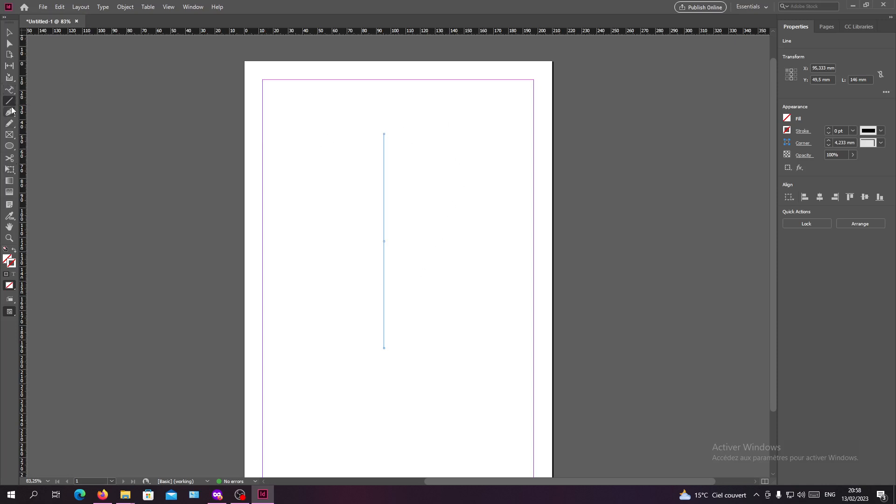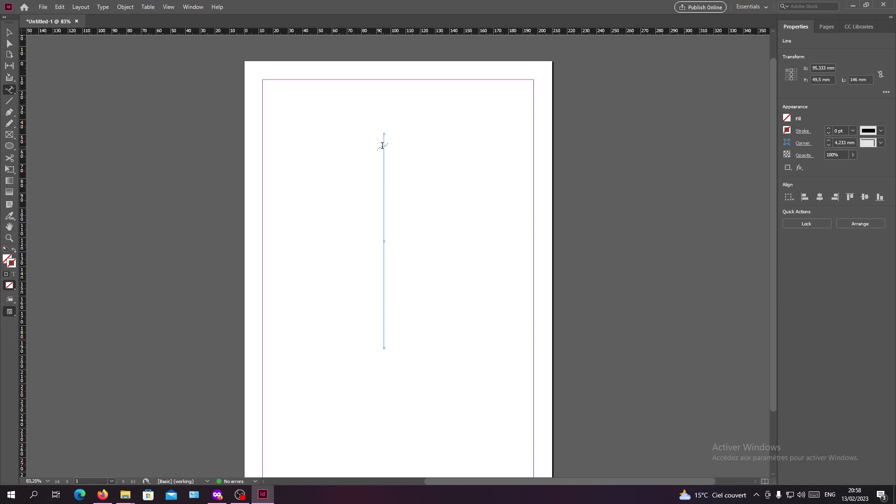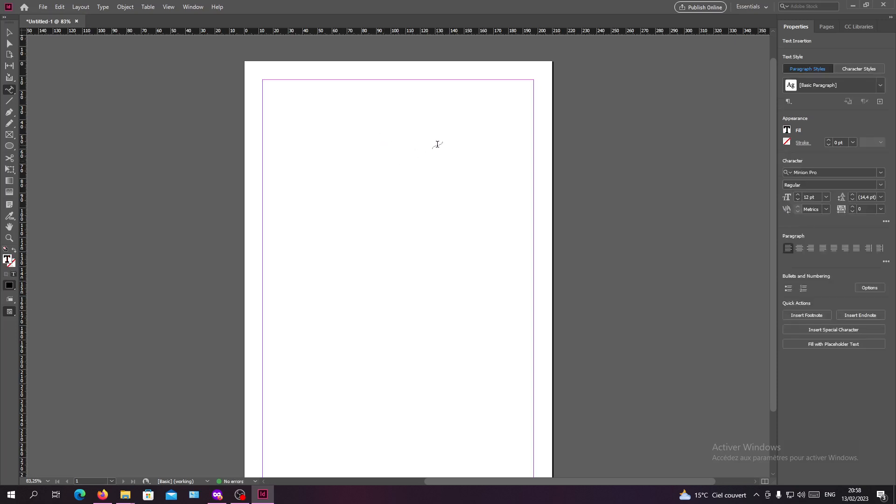Basically, now we have our path that we have created. Now we want to go to type tool and hold click on it and choose the type on a path tool and click on your path. Make sure that there is a plus sign so you won't start typing other notes on the path.